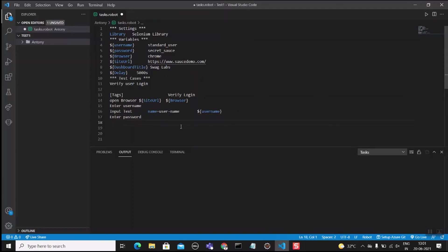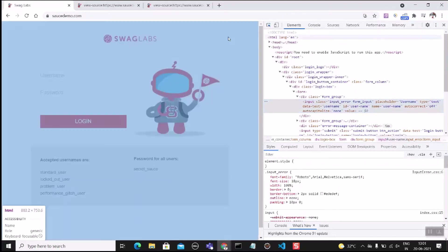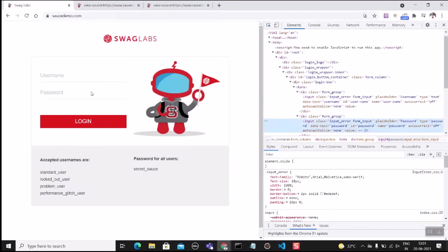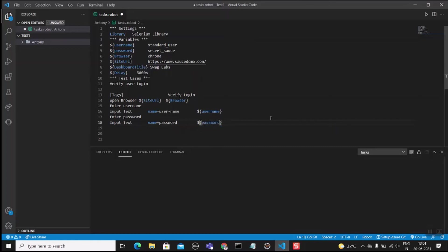Next, enter the password. Use 'Input Text' to fill the password field. Get the password field locator by inspecting the element — the locator is 'name=password' in lowercase. Within the curly braces, pass the password variable, so the password value will be entered automatically.